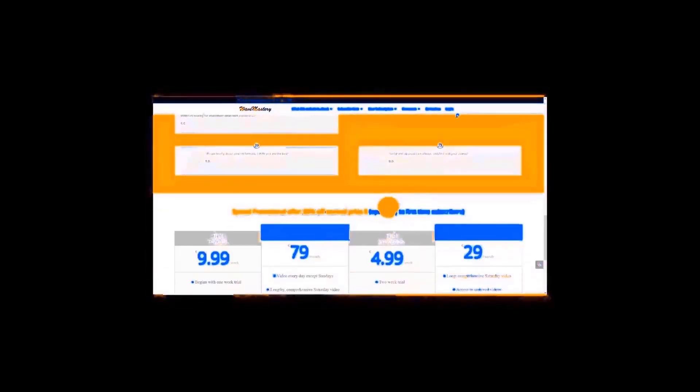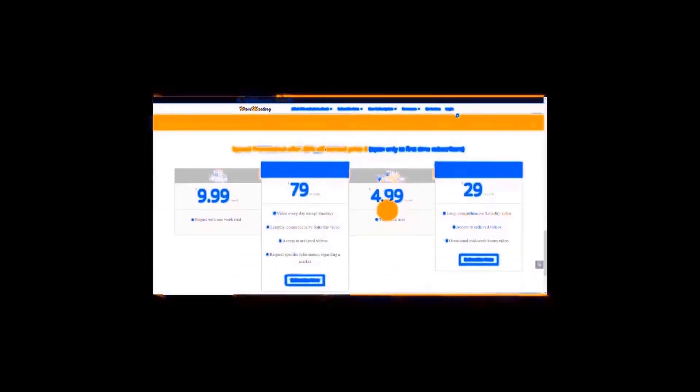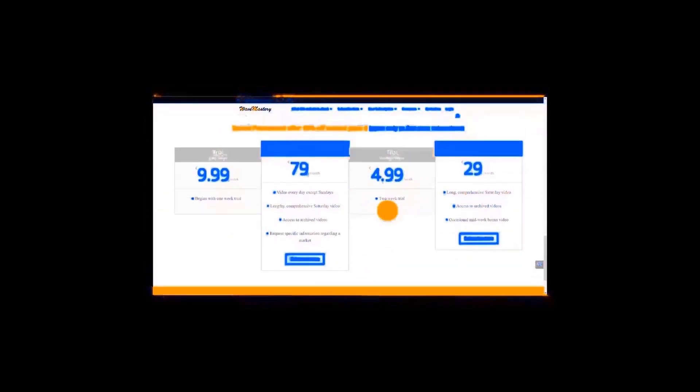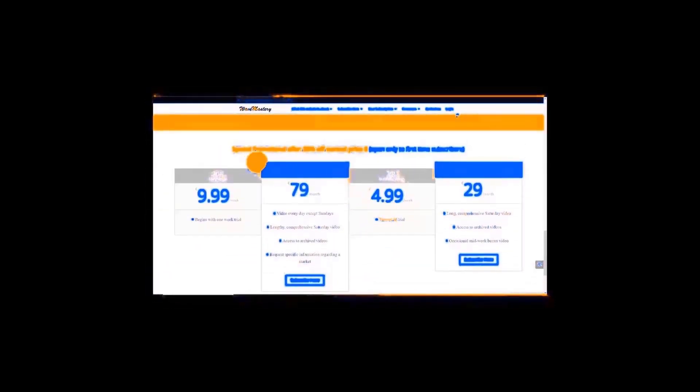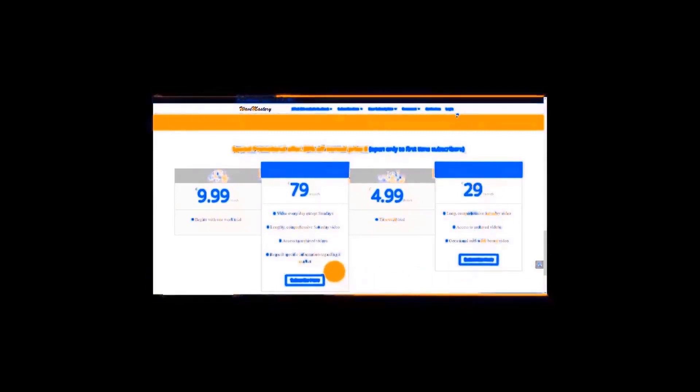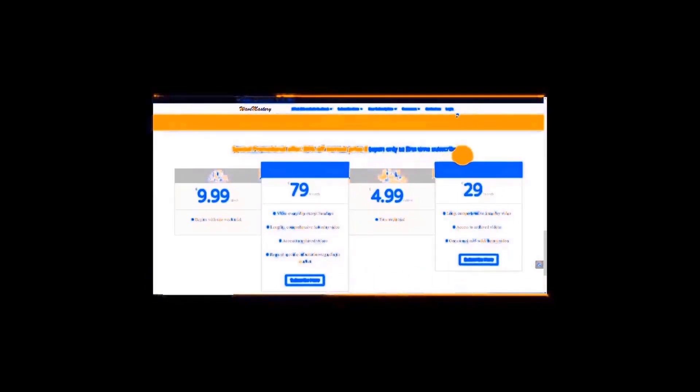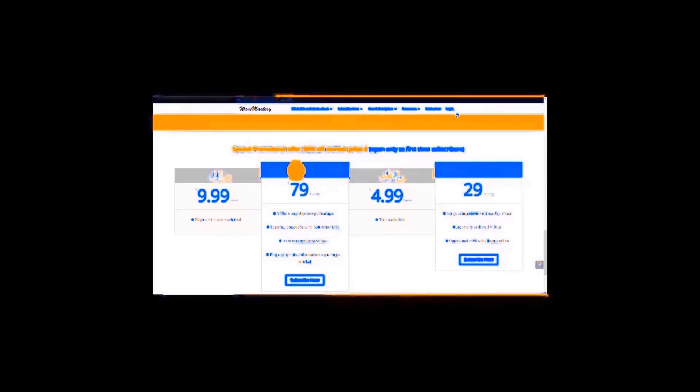My website, the homepage, is right here. It's www.wavemastery.com. Wavemastery in one word, .com. That takes you to the homepage. You can scroll down, look through some things that I've written here, some recommendations from past users and current users. And that is essentially the offer currently open only to first time subscribers.